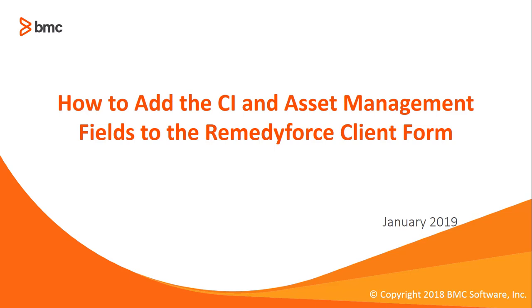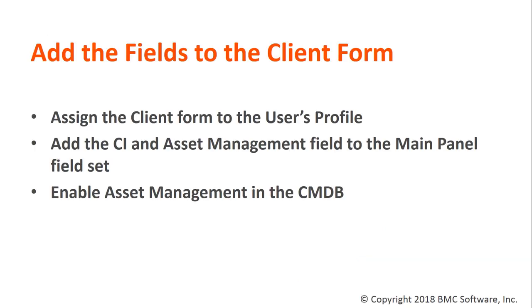Welcome to how to add the CI and asset management fields to the Remedy Force client form. In this video we'll be adding fields to the client form and also the user form in Salesforce and enabling asset management in the Remedy Force CMDB. This will allow, depending on your settings, clients or staff to update CIs and assets in the Remedy Force CMDB from the various UIs and access points.